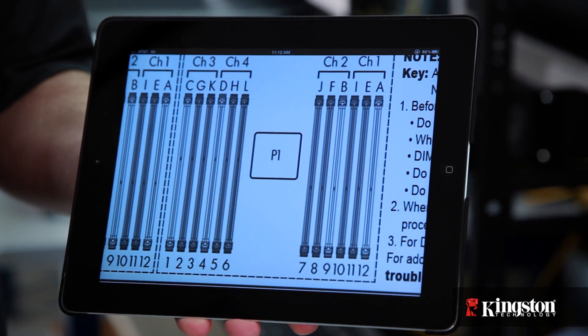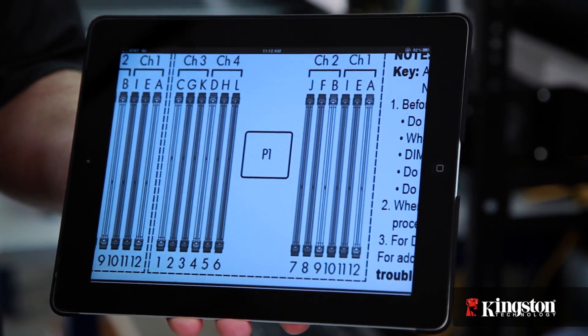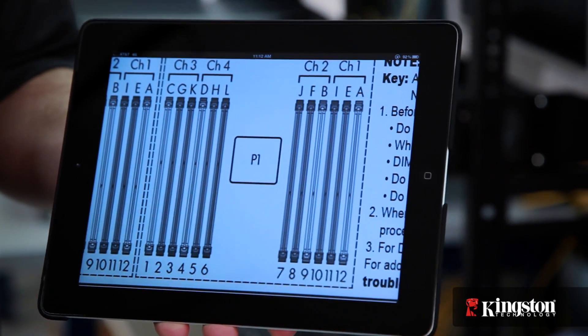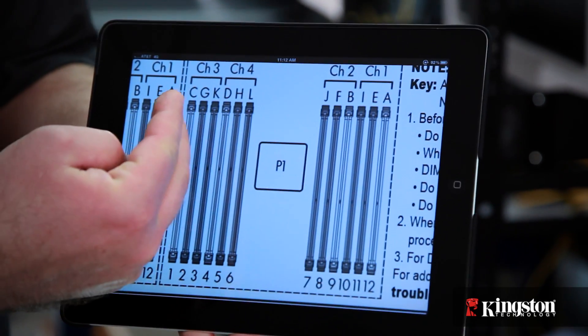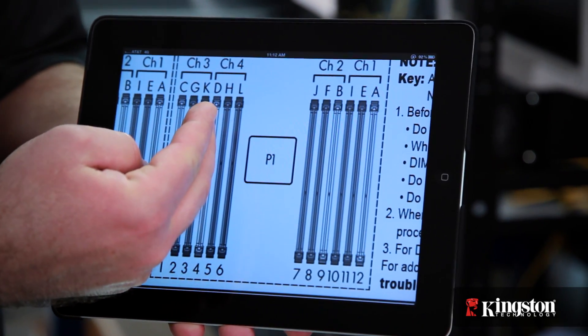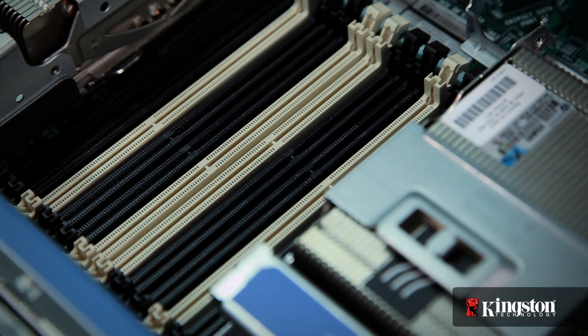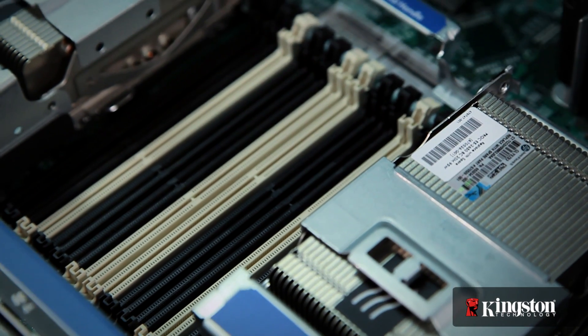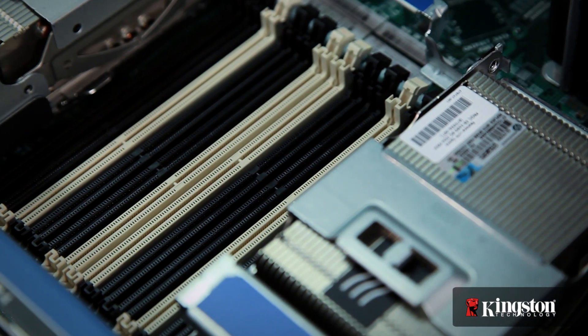The first memory bank, which is divided into four channels, is labeled A, B, C, and D. HP has made it easy to identify by making these sockets white.